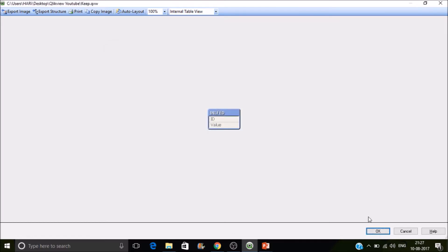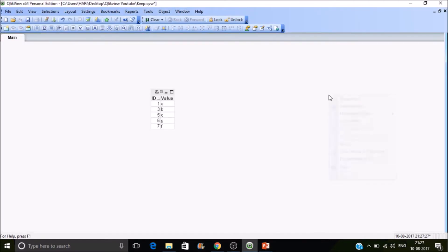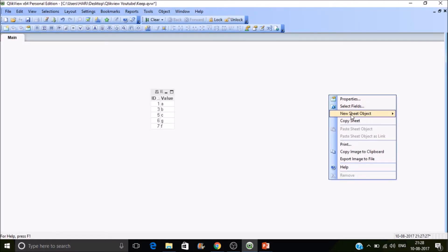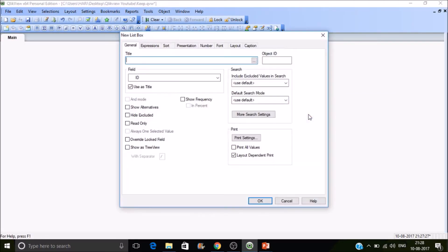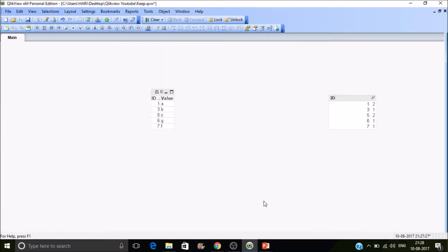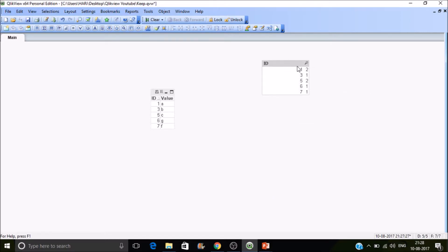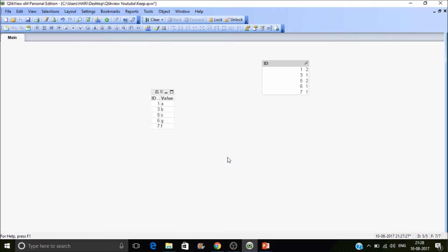So to check the frequency, let's create a list box and select show frequency and ID here. Now you can see the frequency. The ID 1 has frequency 2, and ID 5 has frequency 2, and here you can see the values.